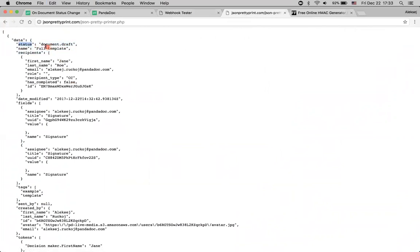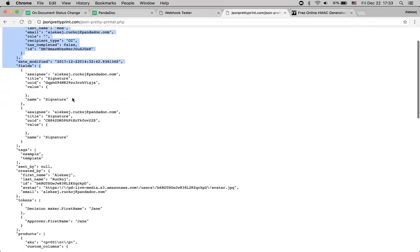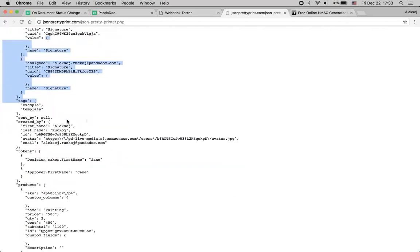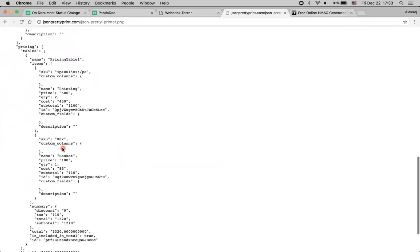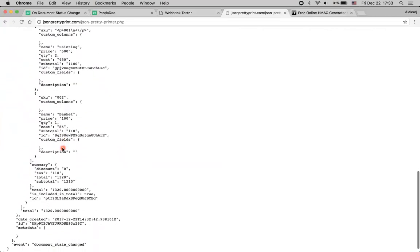Here we can see that we are talking about a document that is in the 'document draft' state with the name 'full-template', who the recipients are, and basically all the information we may want to know about this document: fields, tokens, products, pricing tables, and so on and so forth.